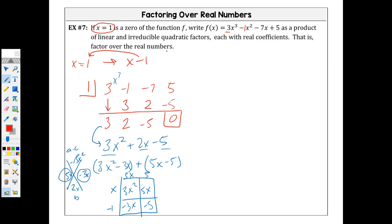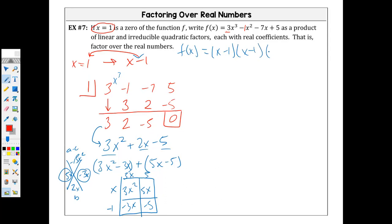If it asks for your real zeros, you identify your factors. From this I can write f(x) in factored form. f(x) equals — if x equals 1, then I know a factor is x minus 1. My other two factors — I was just writing so you can see each one — and then you would have 3x plus 5.